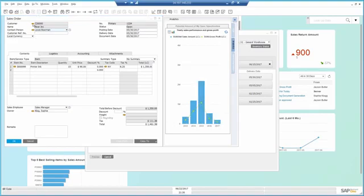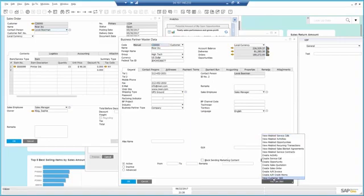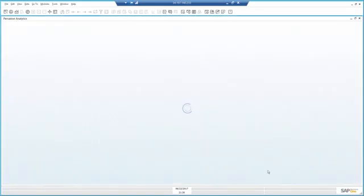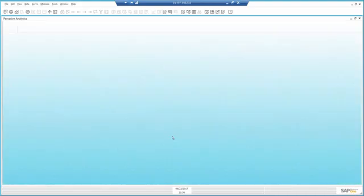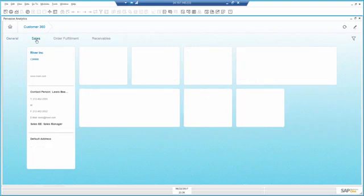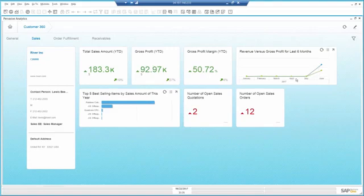When I open the business partner master data, I choose to look at the customer 360 dashboard to understand more. From the sales data for that customer, I can see he didn't buy from me in the last six months, but still chose to place an order a few weeks ago.